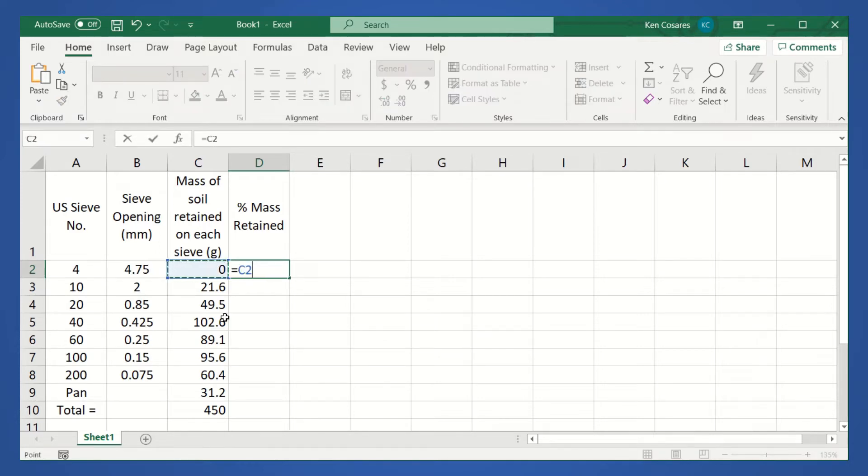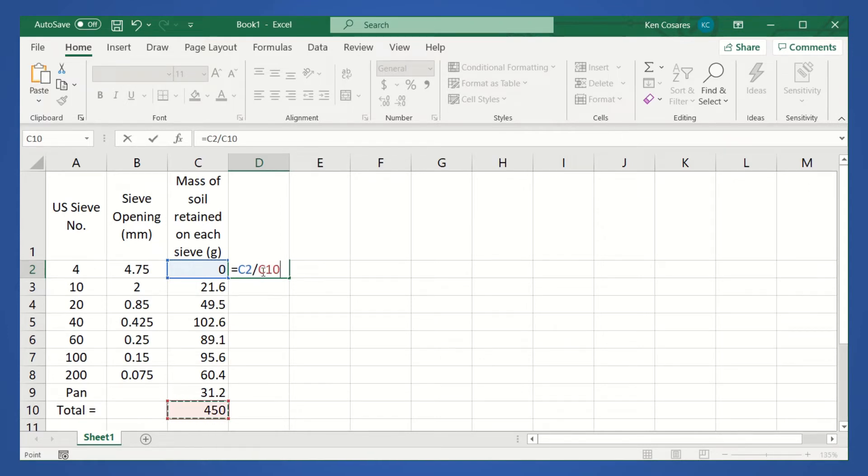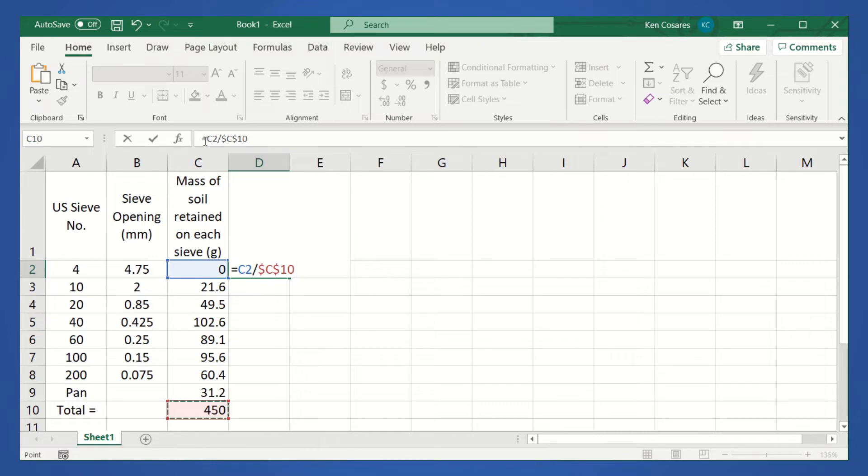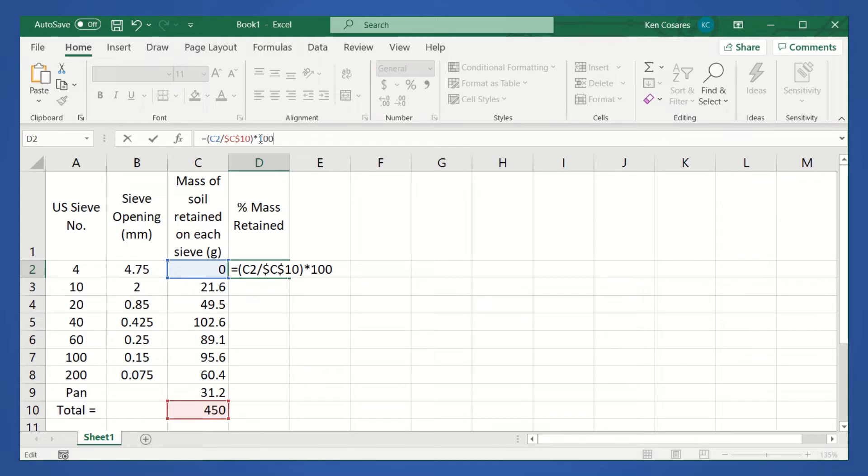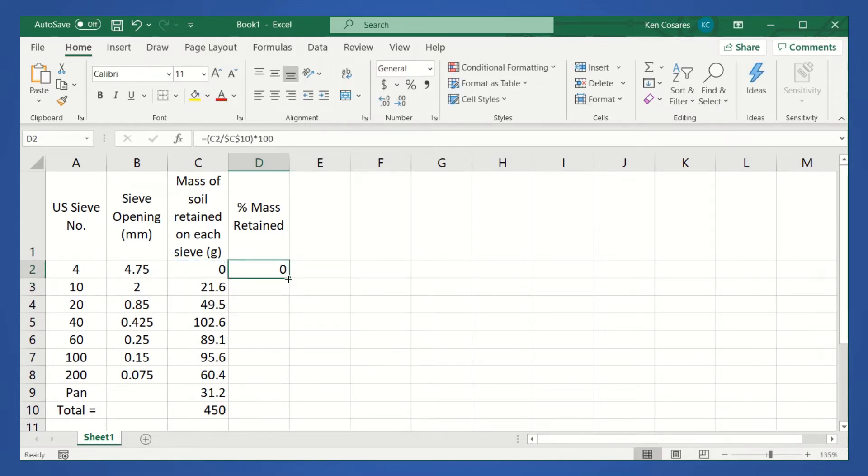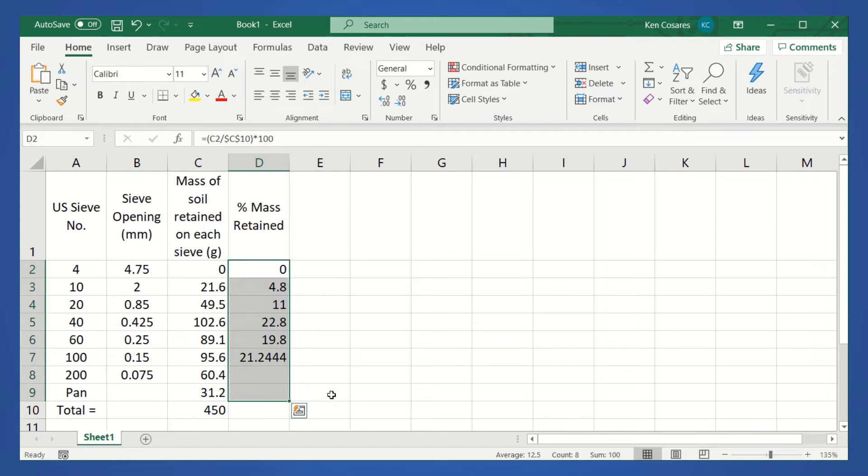Cell C2 divided by cell C10. So, to prevent it from moving cell C10, let's press F4 key. Once you press F4 key, the dollar sign will appear. And then, do not forget to multiply the quotient by 100 to make it a percent. But actually, you can also convert that one to percent number format. Let's press enter. Then, drag it down to the pan.